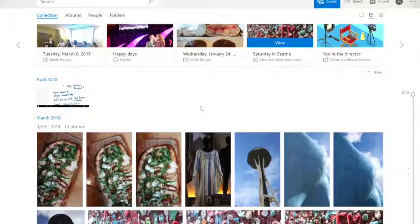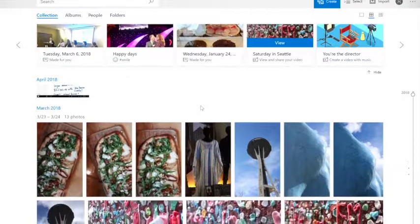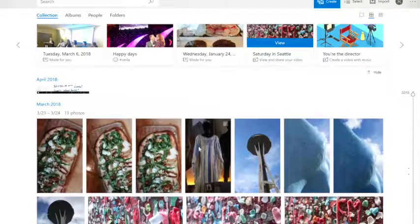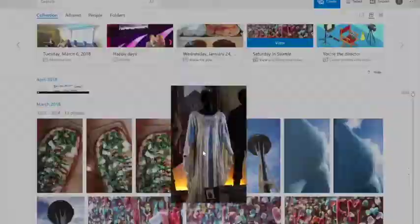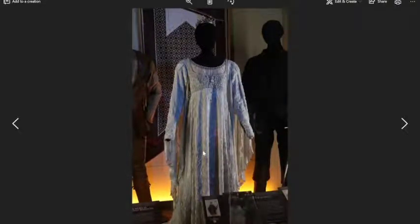So here are some photos that I took when I was away in Seattle a little while ago, and here is a picture specifically of a costume from the Princess Bride that I took at the Museum of Pop Culture that we visited in Seattle.